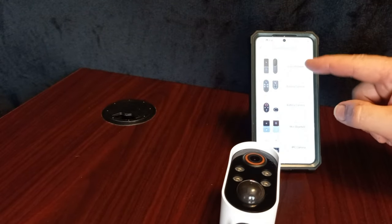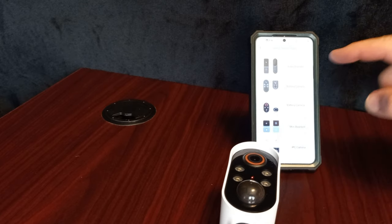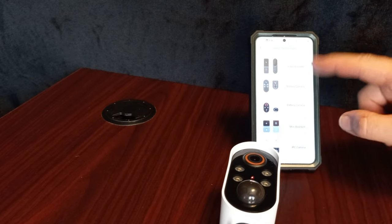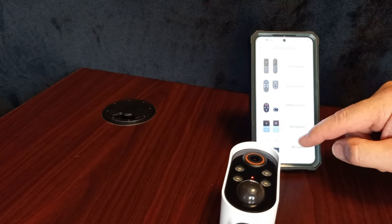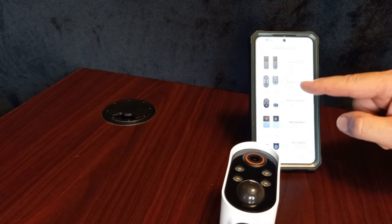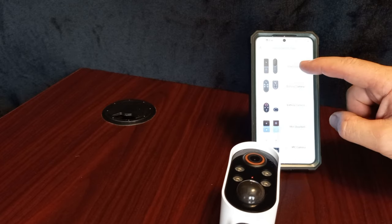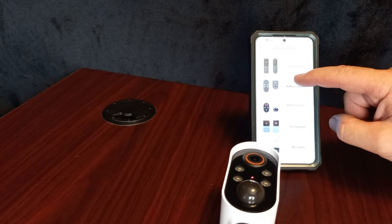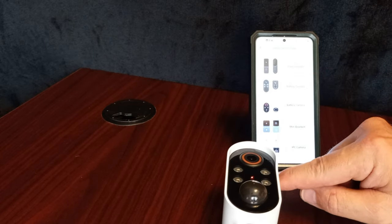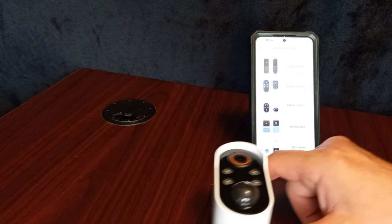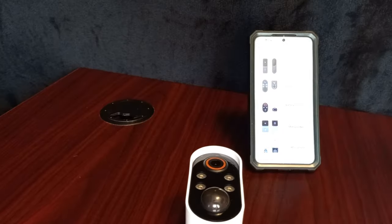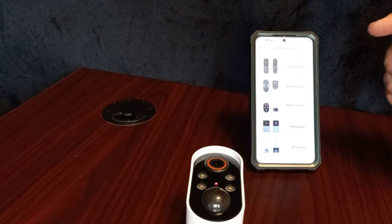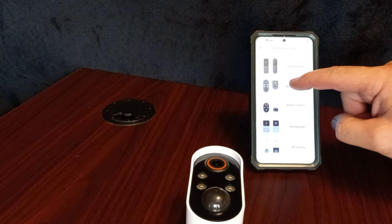Now you've got to select the right camera. It's the battery. Yeah, it talks right to you. Yes, you've got to select the right camera. This is the battery camera.